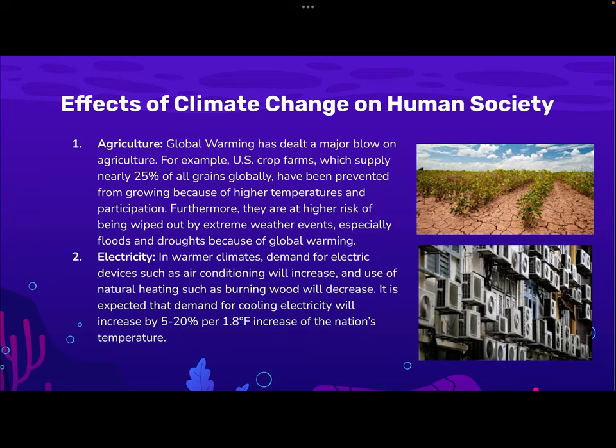Effects of climate change on human society. Firstly, agriculture. Global warming has dealt a major blow to agriculture. For example, U.S. crop farms, which supply nearly 25% of all grains globally, have been prevented from growing because of higher temperatures and precipitation. Furthermore, they are at higher risk of being wiped out by extreme weather events, especially floods and droughts, because of global warming.